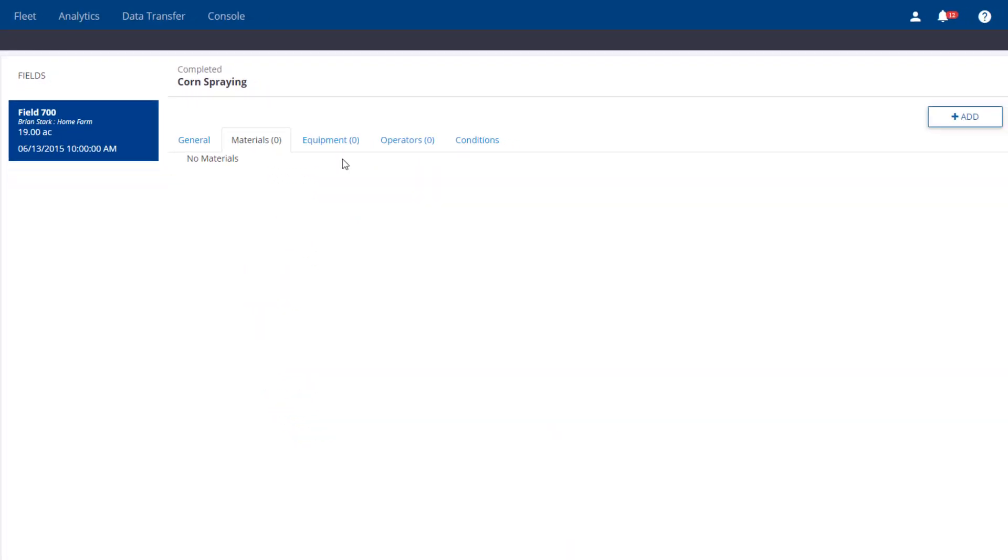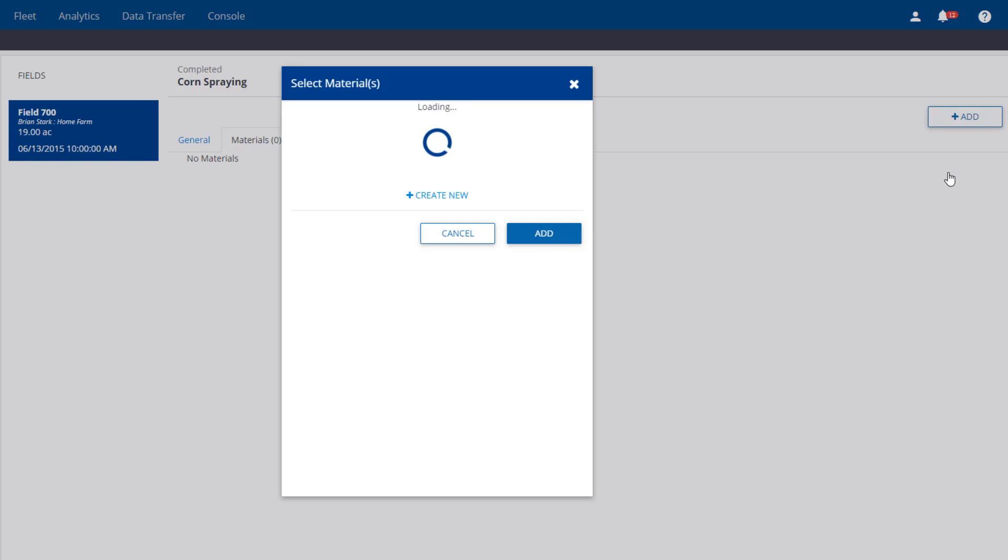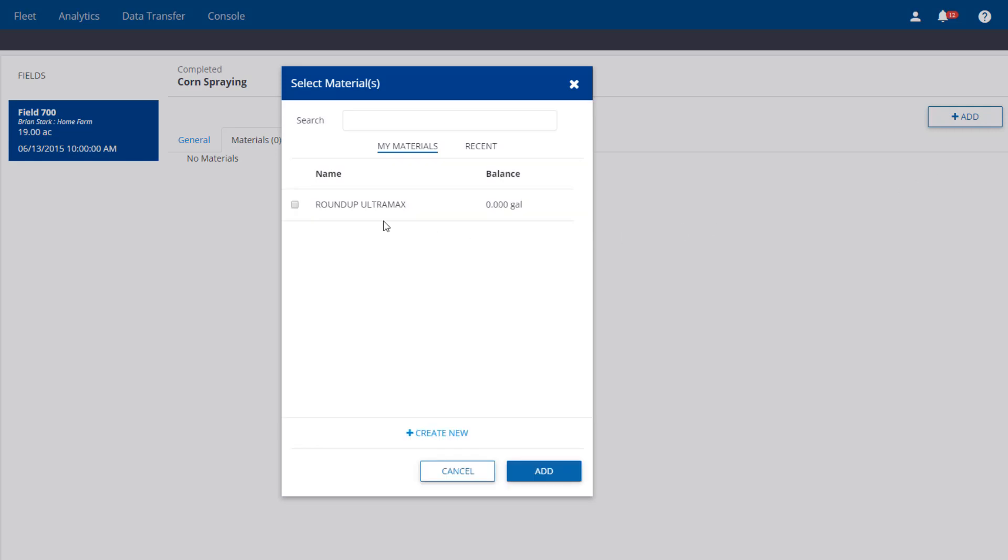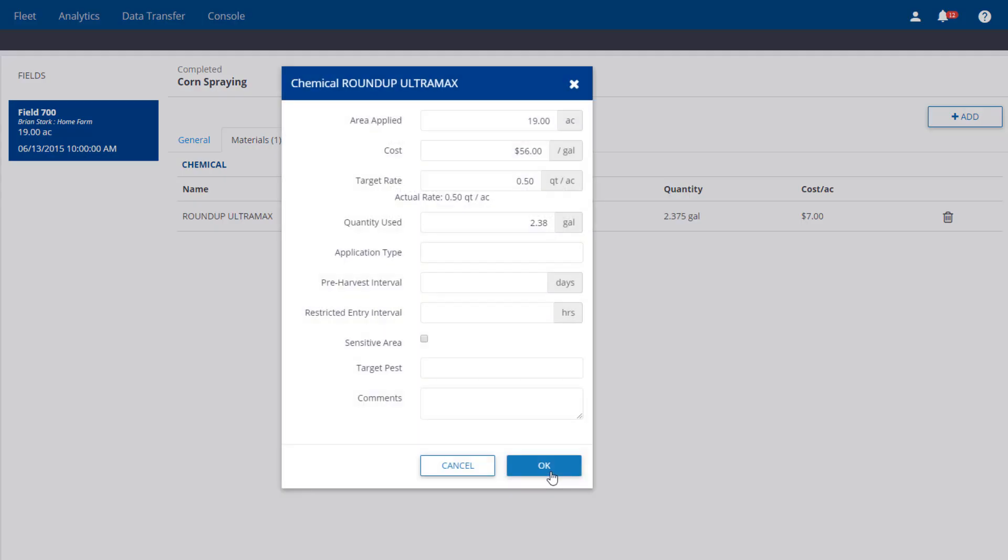Choose Materials is where I can add chemicals. In my example, I've got Roundup there to pick from. I'm going to add it, and based on the acres and the target rate, it tells me I should have used 2.38 gallons.